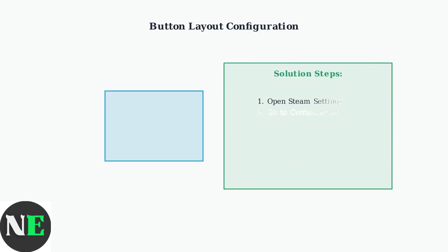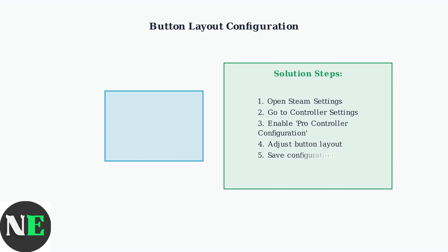To fix the button layout issue, navigate to Steam's controller settings and enable Pro Controller Configuration. This allows you to adjust the button mapping to match your preferred layout.